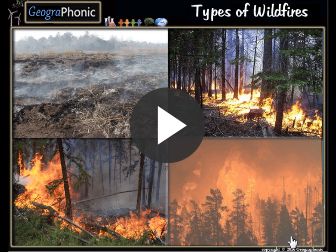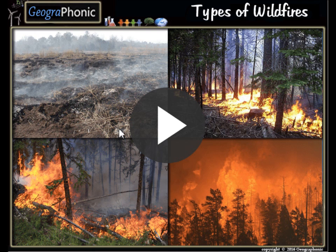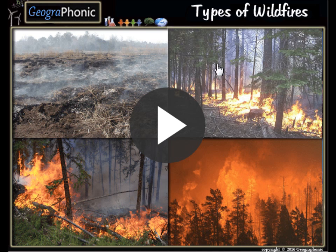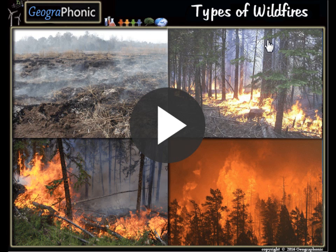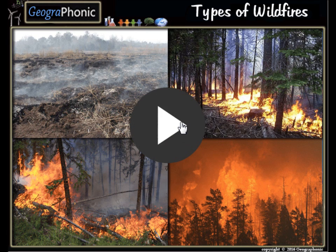This is a free exercise for Geography. It's about the types of wildfires. You can play this game yourself — look in the description of this video to find the link. I'm gonna press start now.